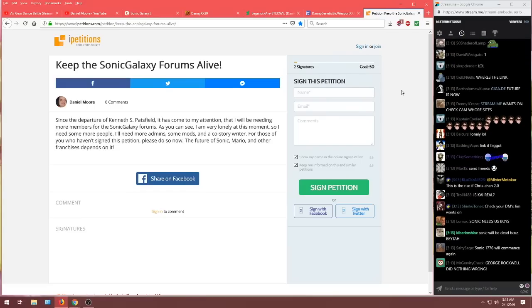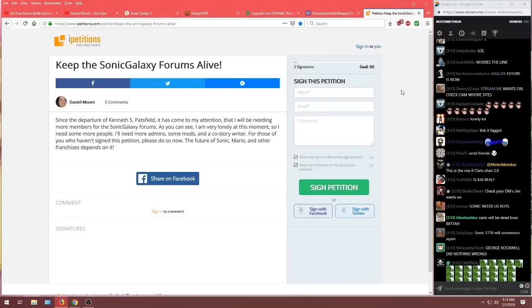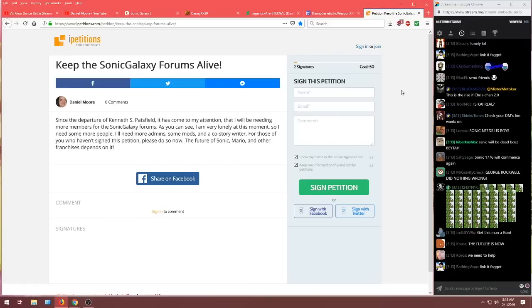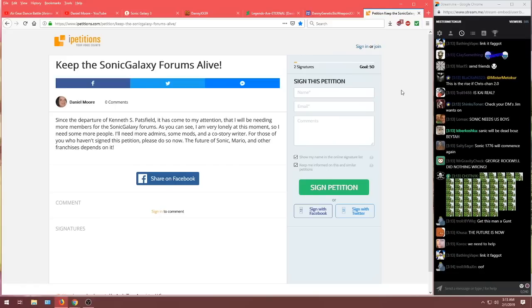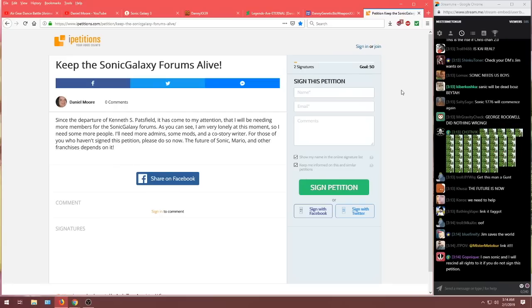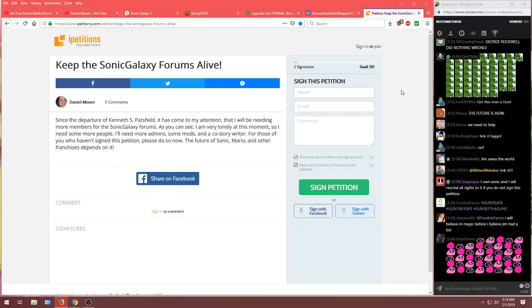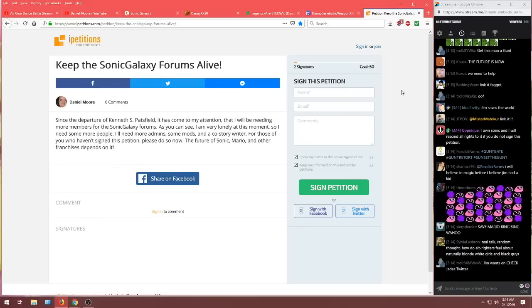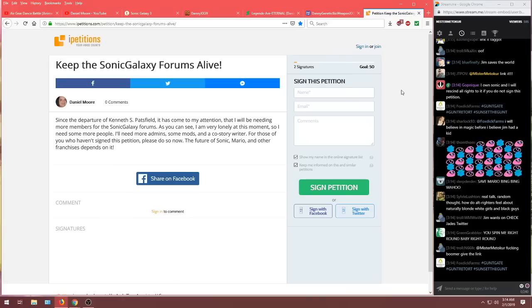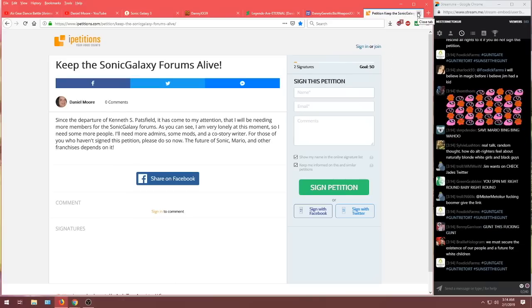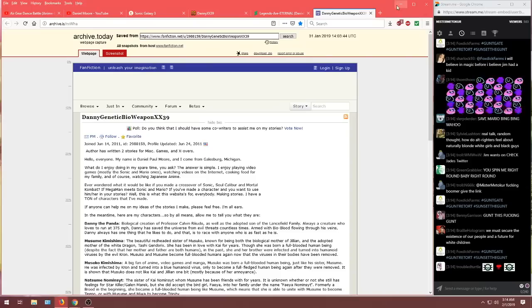As you can see, I am very lonely at this moment. So I need some more people. I'll need more admins, some mods, and a co-story writer. For those of you who haven't signed this petition, please do so now. The future of Sonic, Mario, and other franchises depends on it. Guys, come on. The future depends on... Do you want to let Daniel Moore down, you heartless fucks?